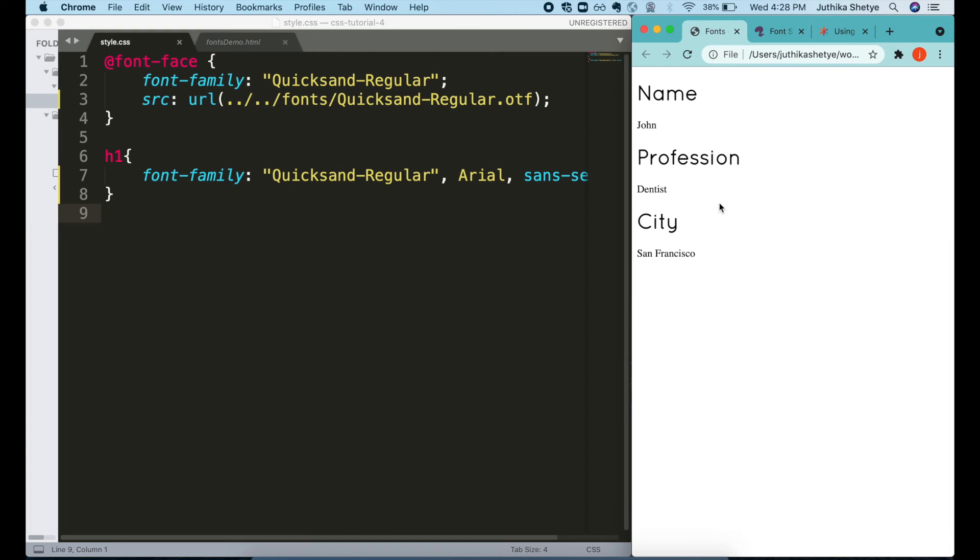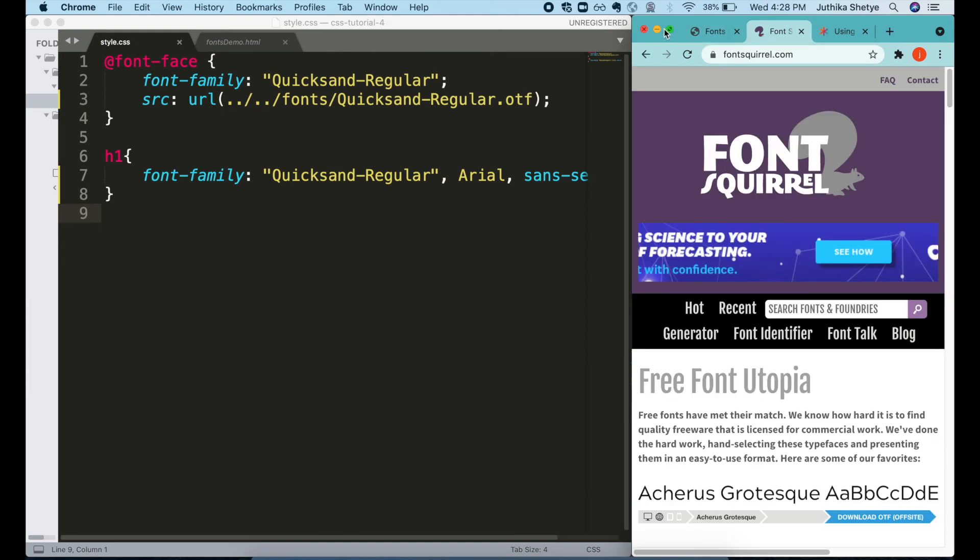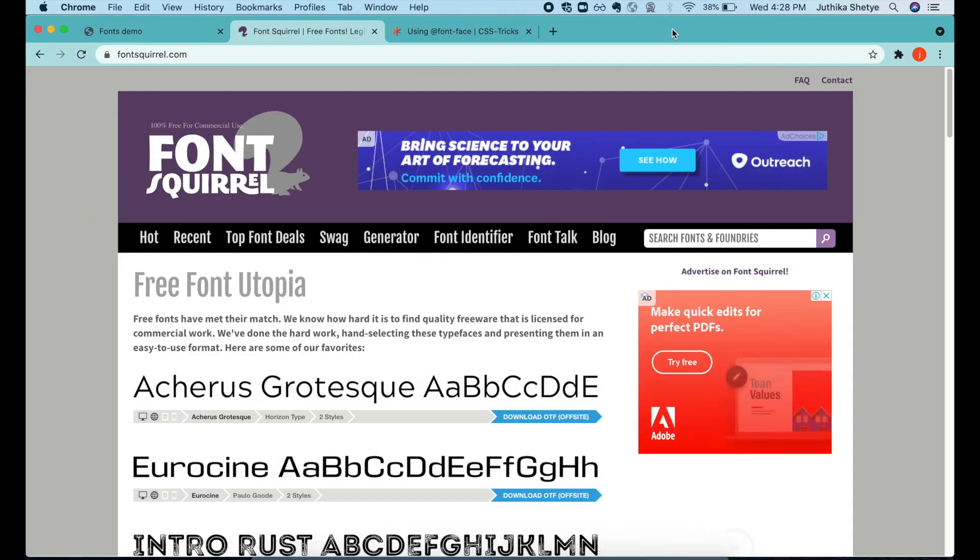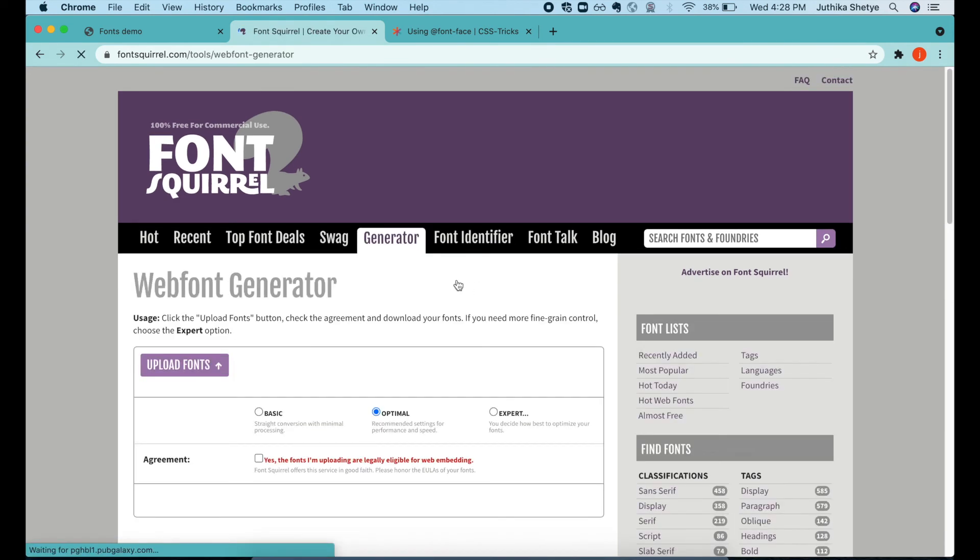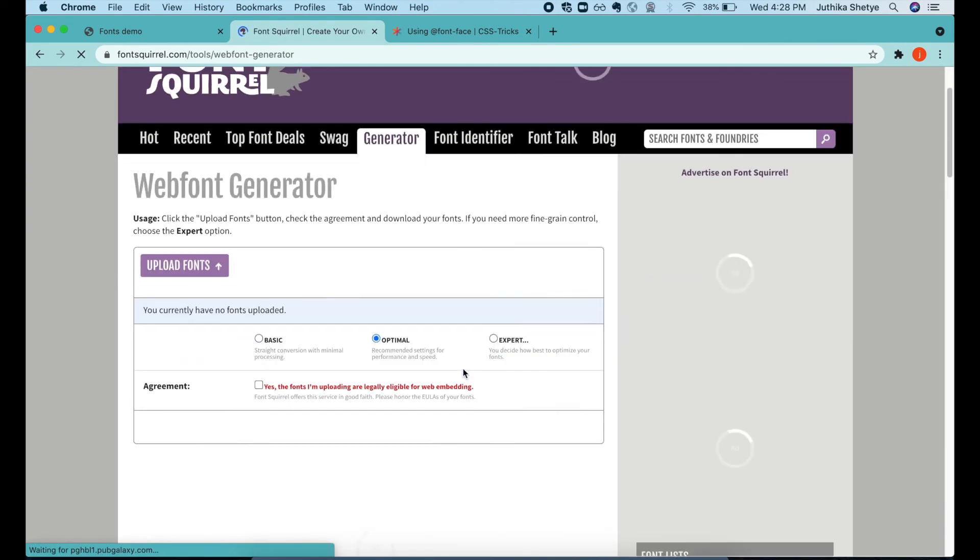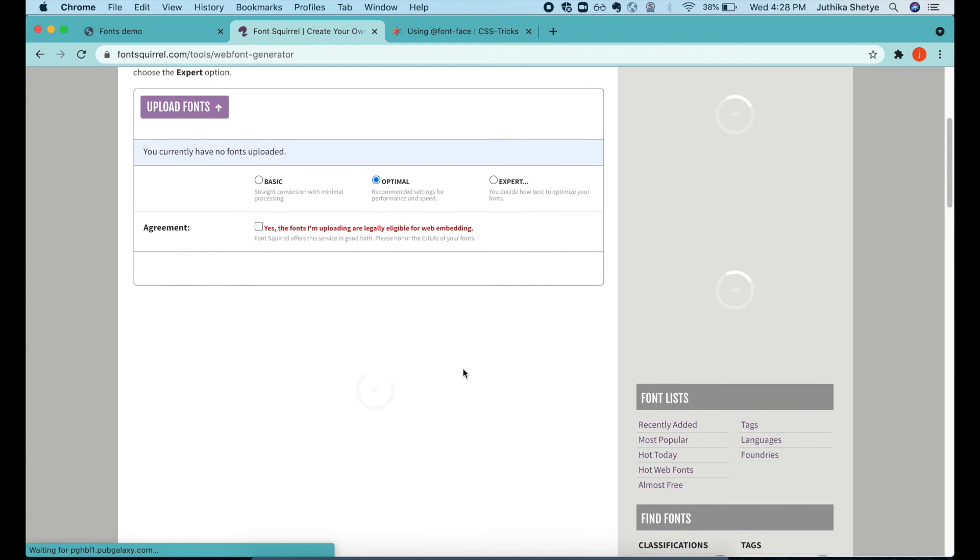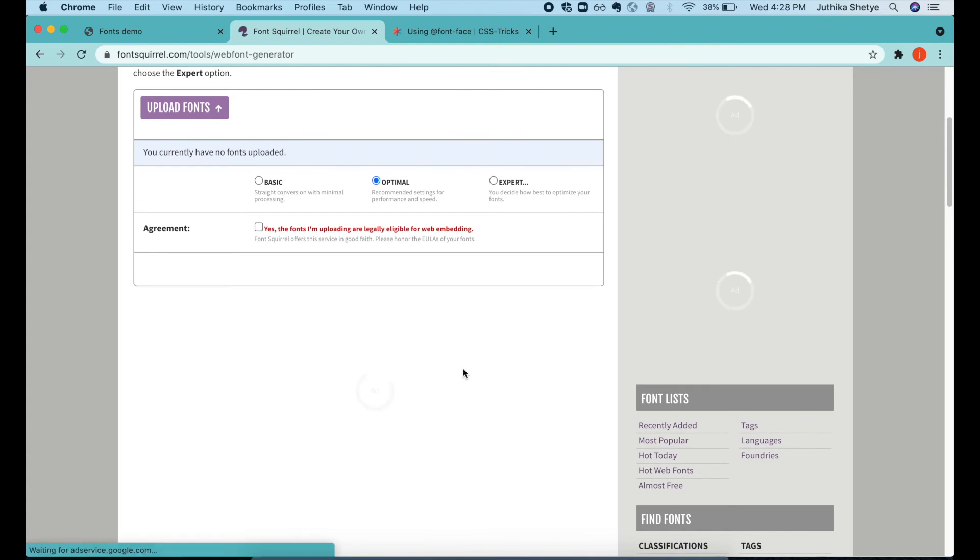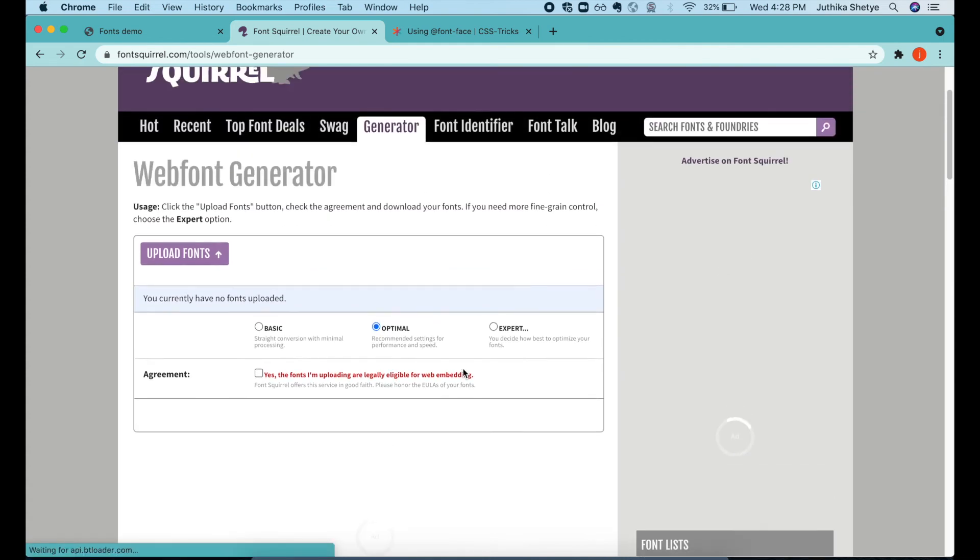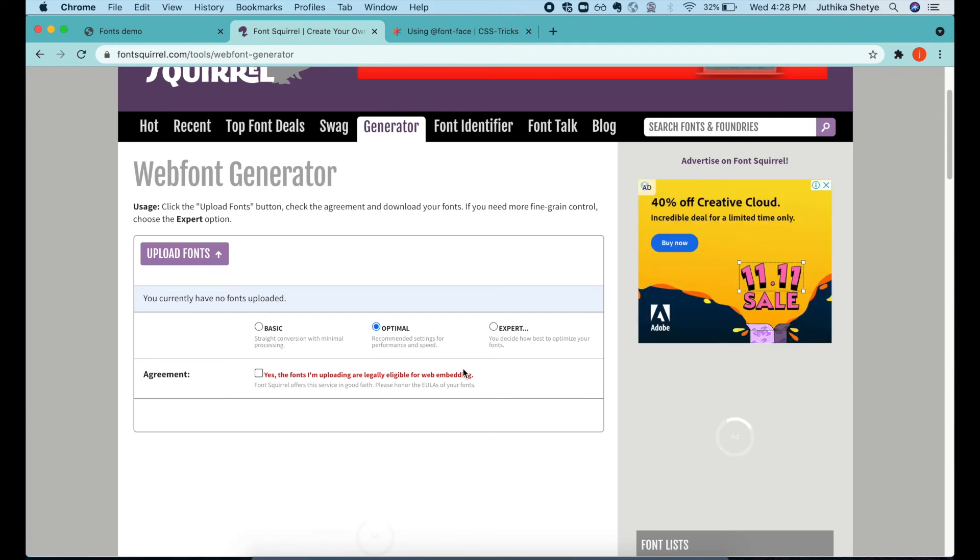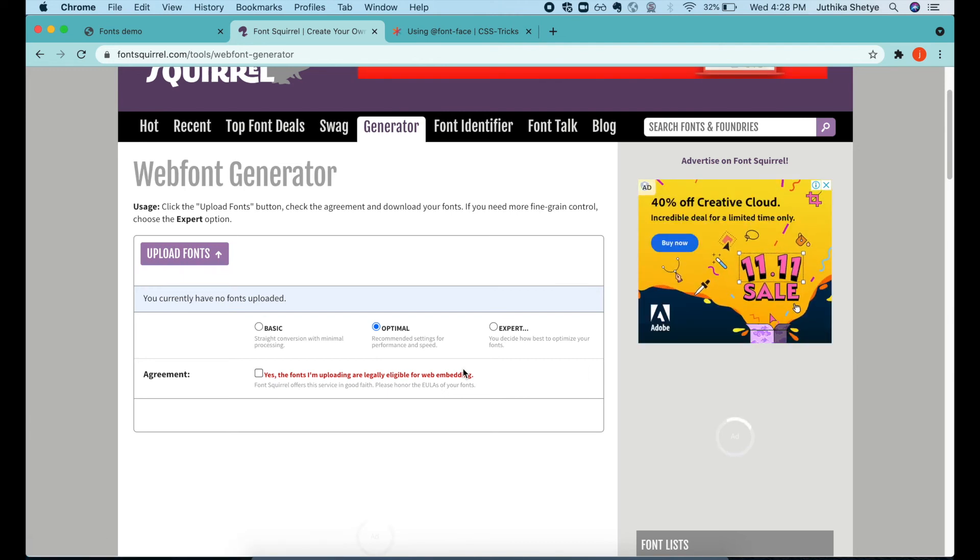If you want to download some free fonts, then Font Squirrel website is a great resource. It also has a free font generator that can create different file types. Now even if it is free, make sure to read the guidelines around how and where you can use the fonts and if you need to provide credit.